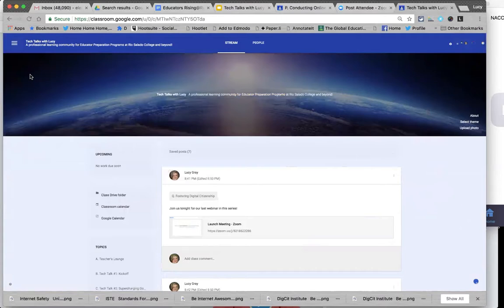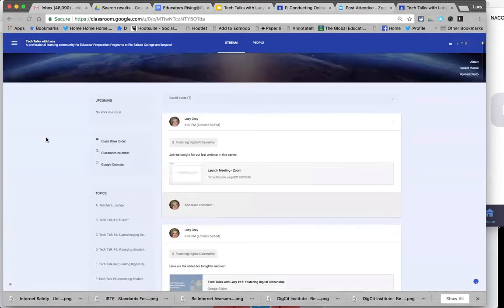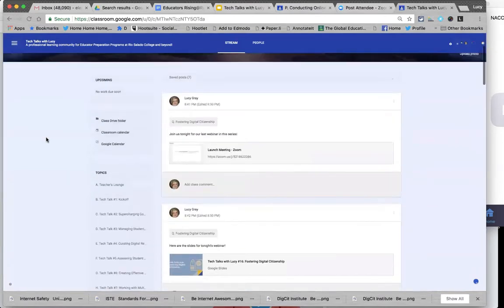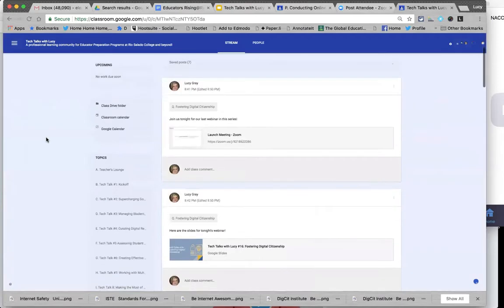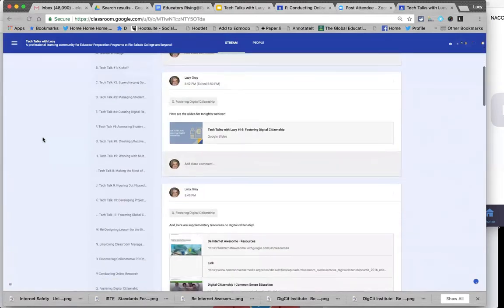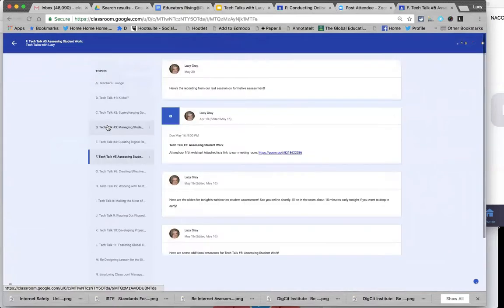If you have a Google account, you can make Google Classrooms for teaching a class to students or adults. It's a nice kind of placeholder for content. It looks a little bit like Facebook — it has that kind of stream down the middle, and then the topics are on the left-hand side.